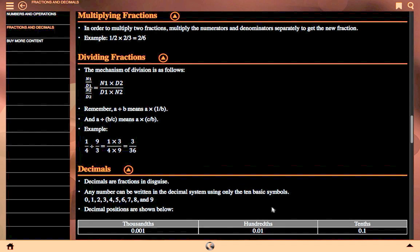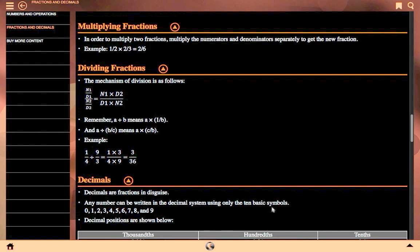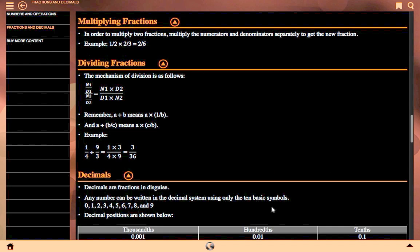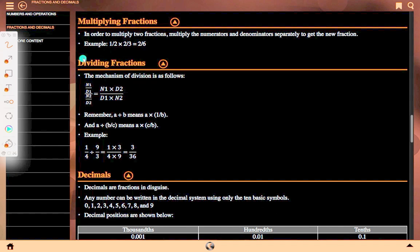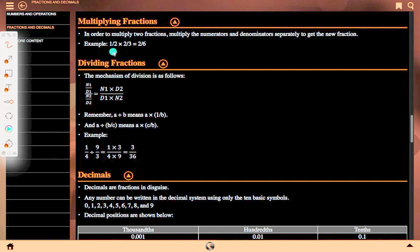Multiplying fractions. To multiply two fractions, multiply the numerator and denominator separately to get the new fraction. Example: 1 upon 2 multiplied by 2 upon 3 equals 2 upon 6.